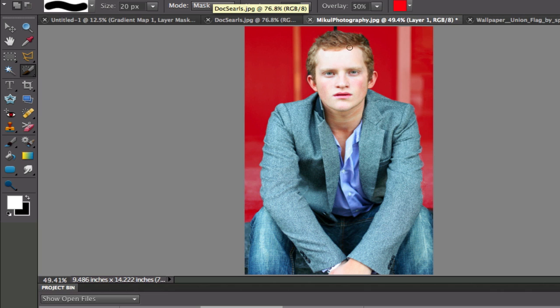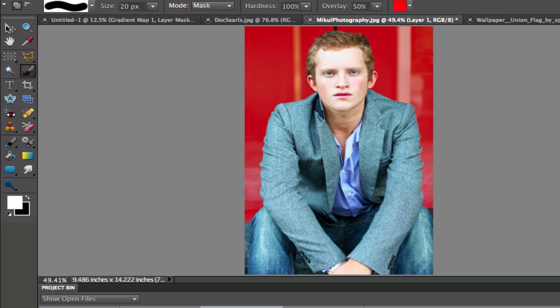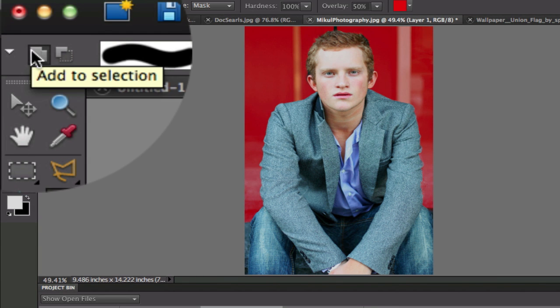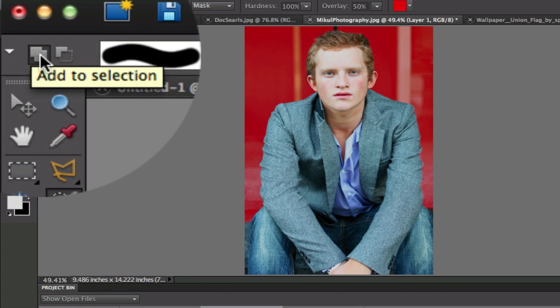Now what we're going to have to do is any areas that we forgot we're going to have to paint in and any areas that we have too much we're going to have to erase. Now this one here, just think of it as the opposite of the way that you want to do it.